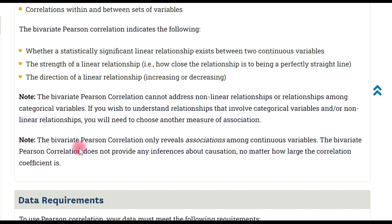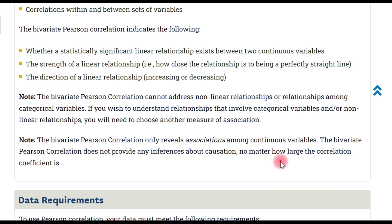Bivariate Pearson correlation only reveals association among continuous variables. The bivariate Pearson correlation does not provide any inference about causation. No matter how large the correlation is, causation is not implied.